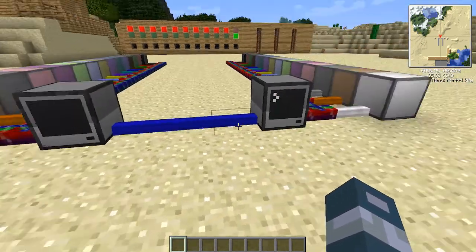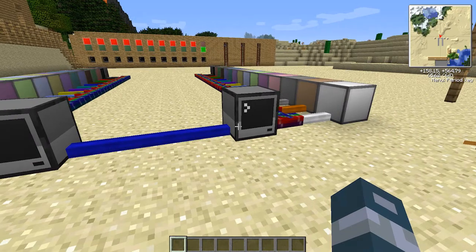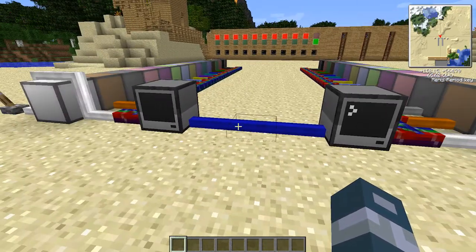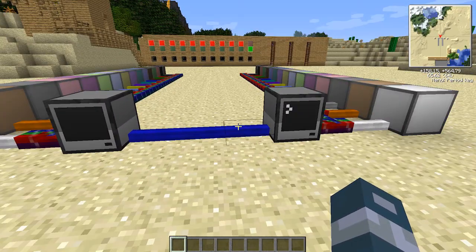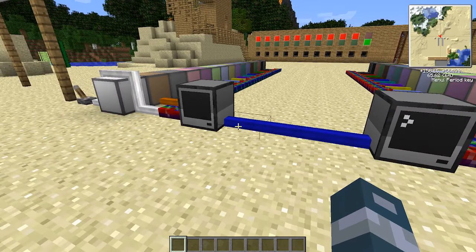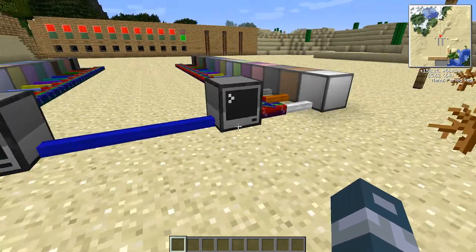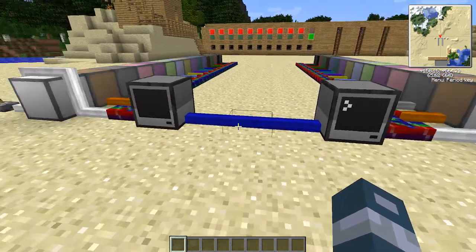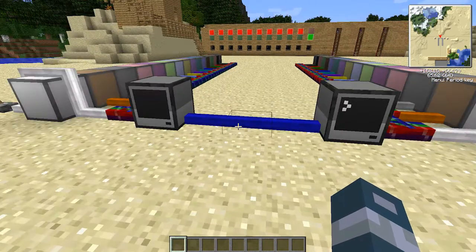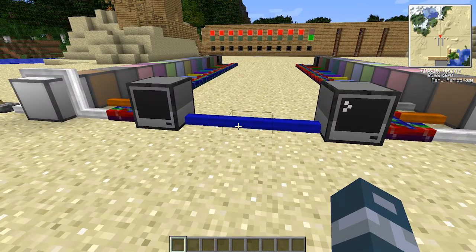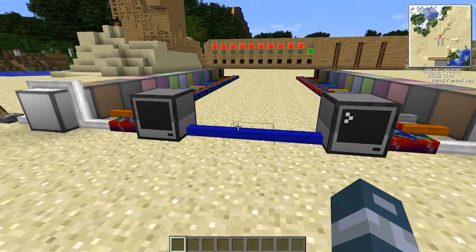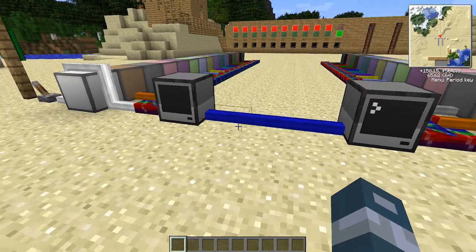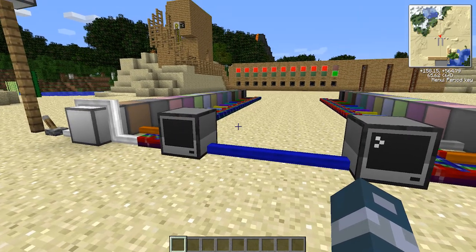I'm going to write a program that I've already written, running on these two computers here. I put this line in between so I can show you how to do something with a wired cable. You could just put a bundled cable here, but I'm using this setup to show you better how to do it. I'm also going to show you how to do it wirelessly.